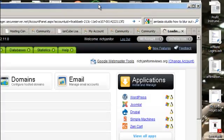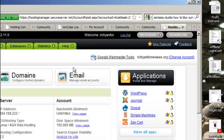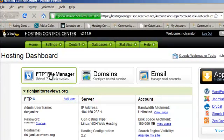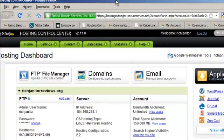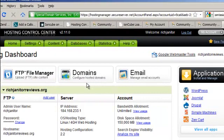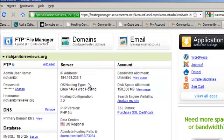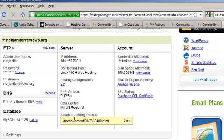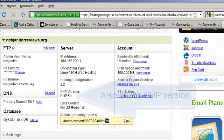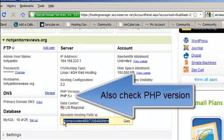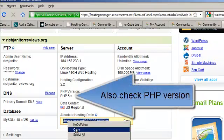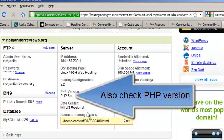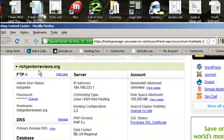And then OK so you'll need your FTP manager. First take note of your absolute hosting path because this is what you'll need to reference your files and stuff so just copy that and then go to FTP.